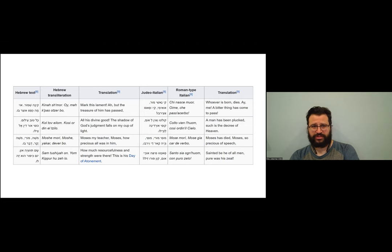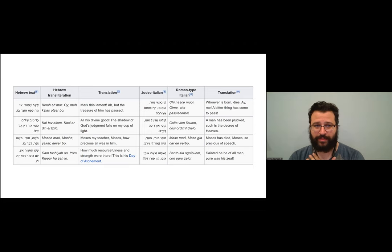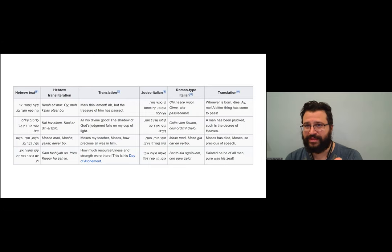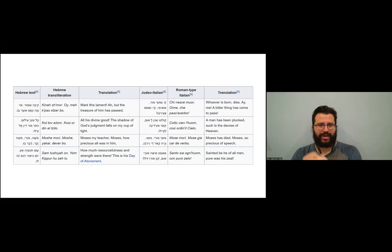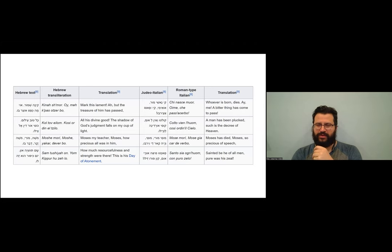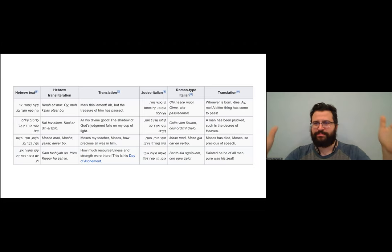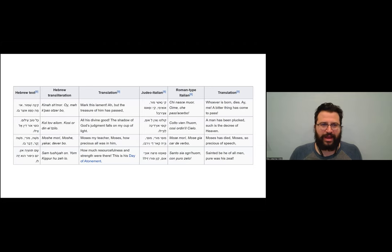So it is a series of syllables essentially that are meaningful in two languages. So you can read it as the sounds and interpret them as a Hebrew poem, or you can read the sounds and interpret them as an Italian poem. Now my Italian is zilch but my Hebrew is probably okay. So this is, I have good word that this is actually an accurate translation. But anyway, I mean, like you can see, I'll just read like the first two words, like kinashimor, right. Which in Hebrew means kind of mark this lament, keep it close to your heart. In Italian, kinashimor, whoever is born dies.